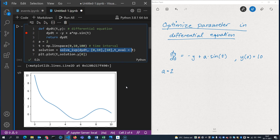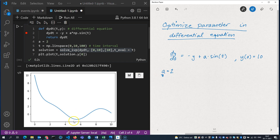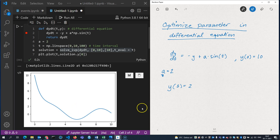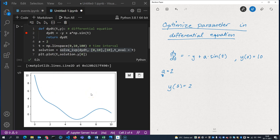Now I'd like to optimize the parameter 'a'. I'd like my graph to go through the point (5, 2) somewhere here. I could use trial and error — just change 'a', solve the system, see what happens, and repeat — but that can take some time, so we won't do that.